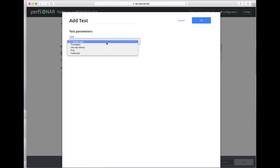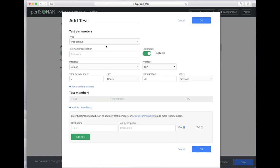You'll probably want to start with adding a throughput test. Give it a name like TCP throughput, default interface.